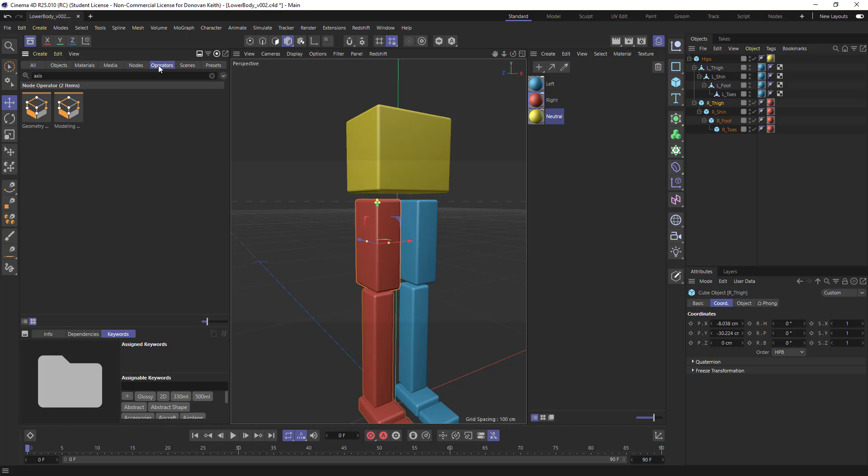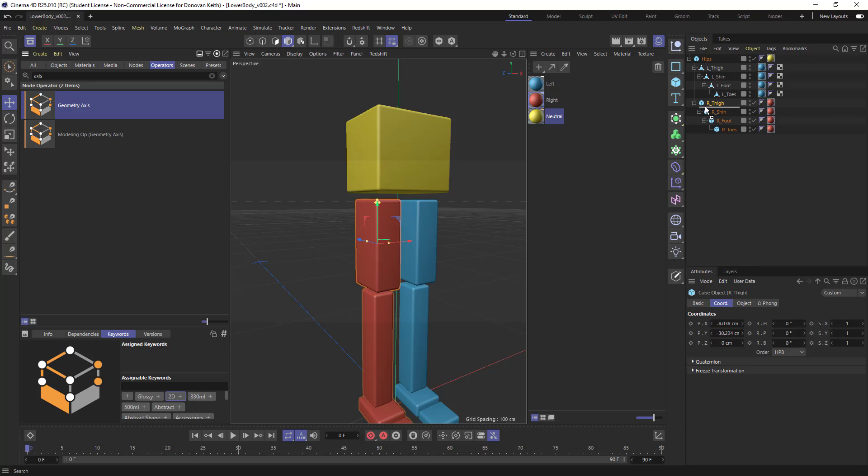And you can't quite make it out. If you go over to operators, you'll see it a little bit more clearly. And if you go from this grid view to your list view, you'll be able to read it. And geometry axis is the one that I want.